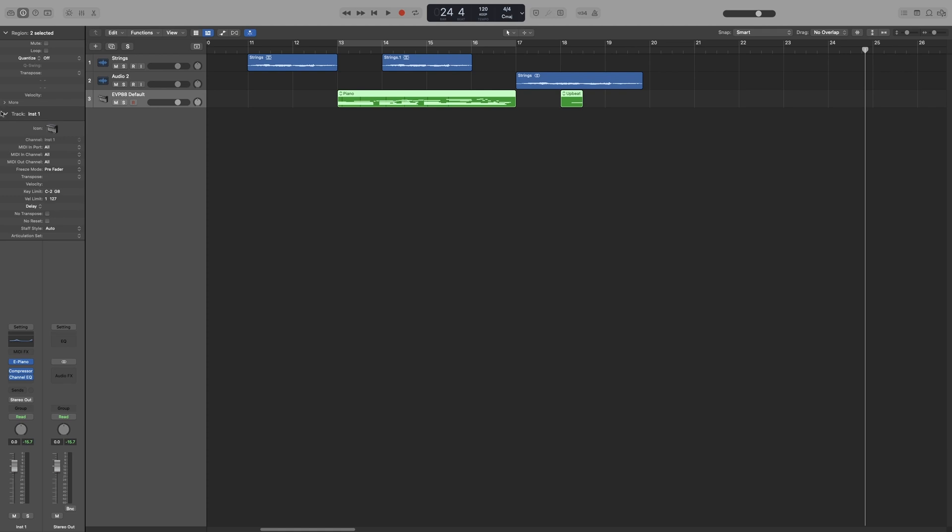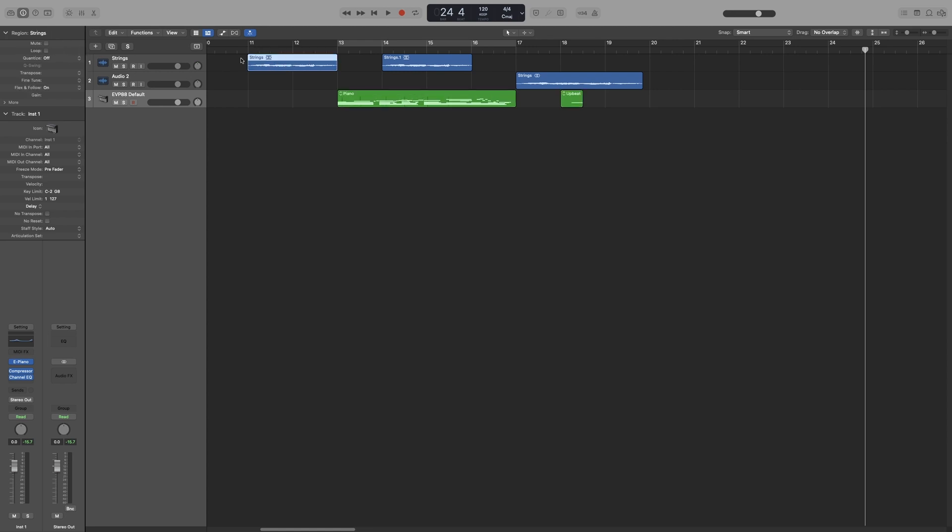The other two parts are the region and track inspector. The region inspector settings apply to the selected region, and the track inspector settings apply to the selected track. So let's start from the top. Let's go with the region inspector. As I said, this corresponds to the selected region, not track. So if you select this region here, then the settings of the region inspector will only affect this selected region and not the other two.